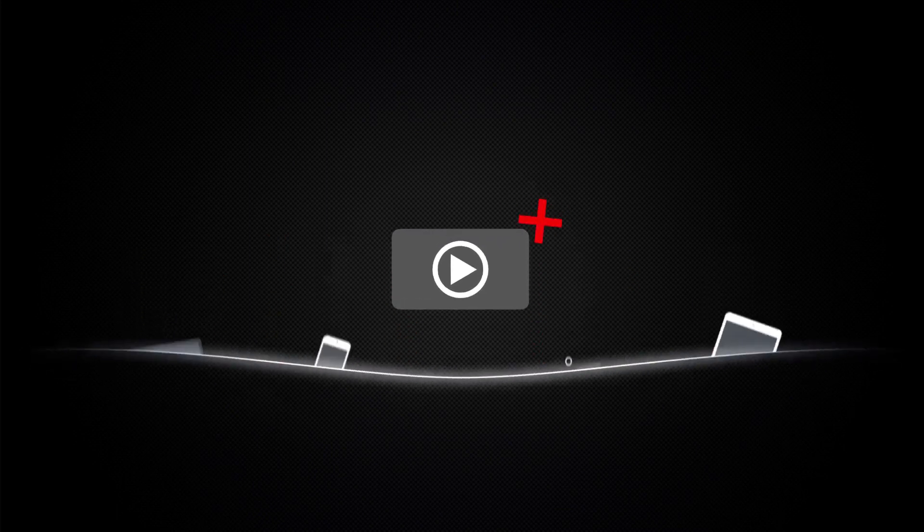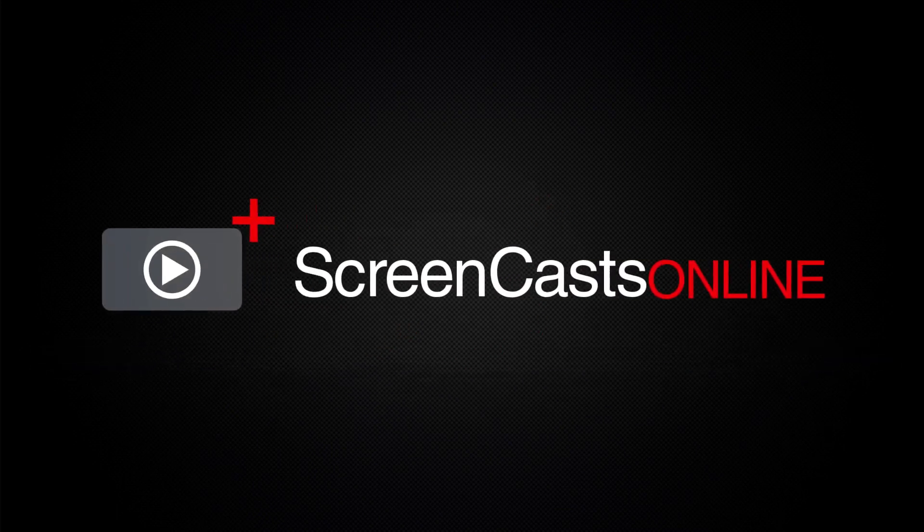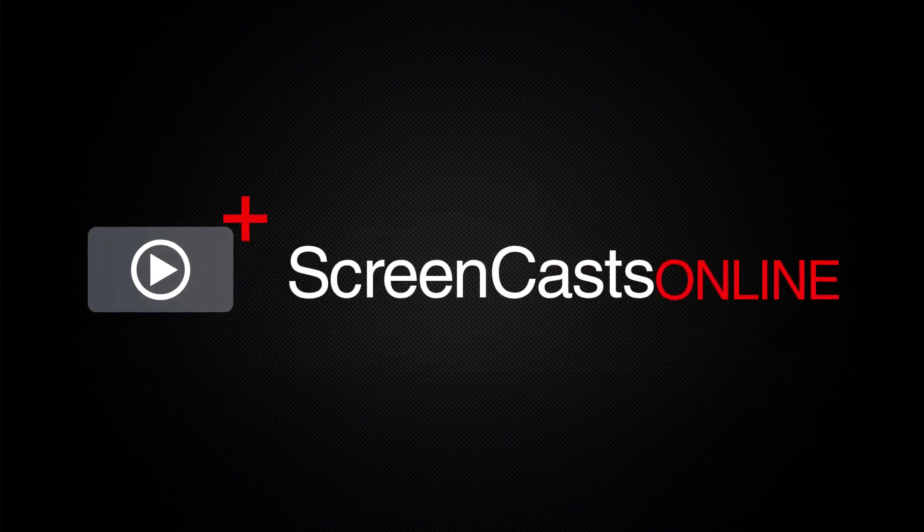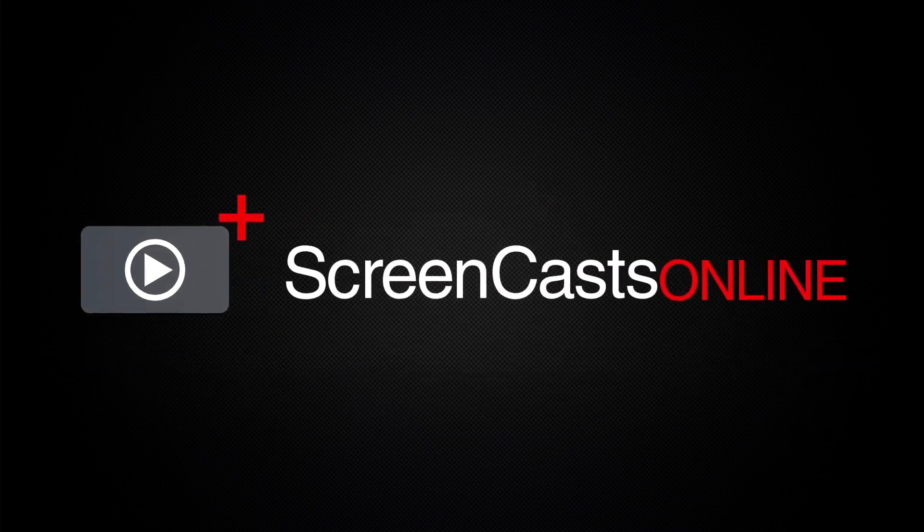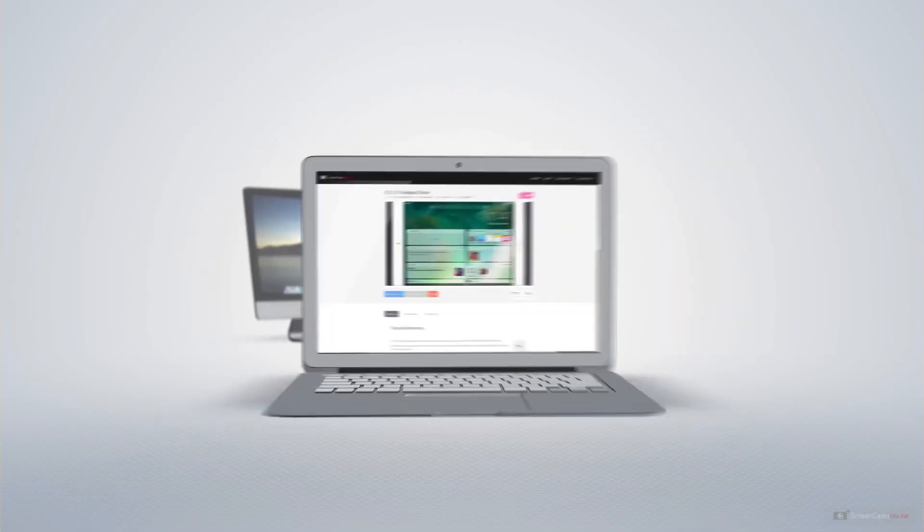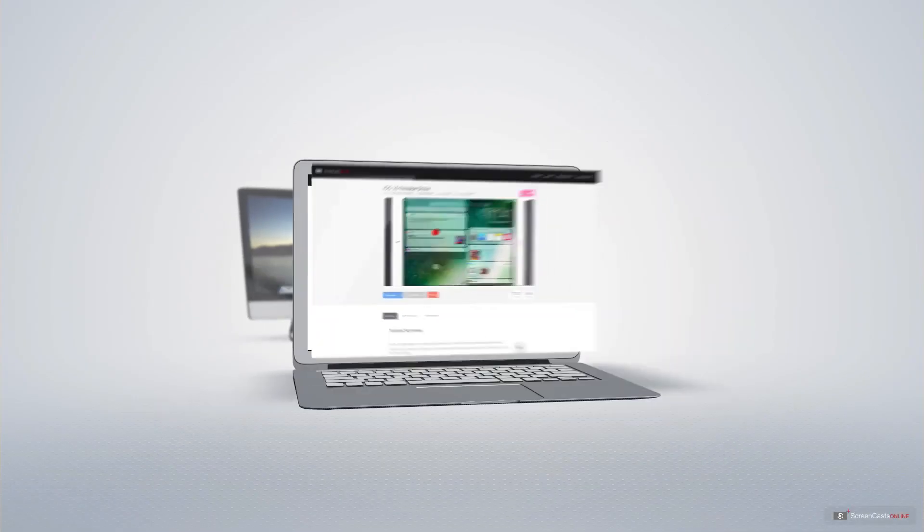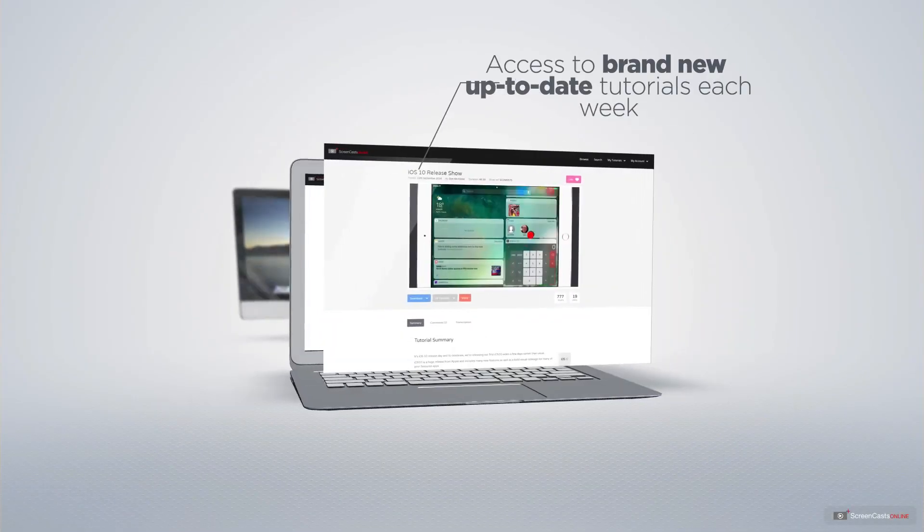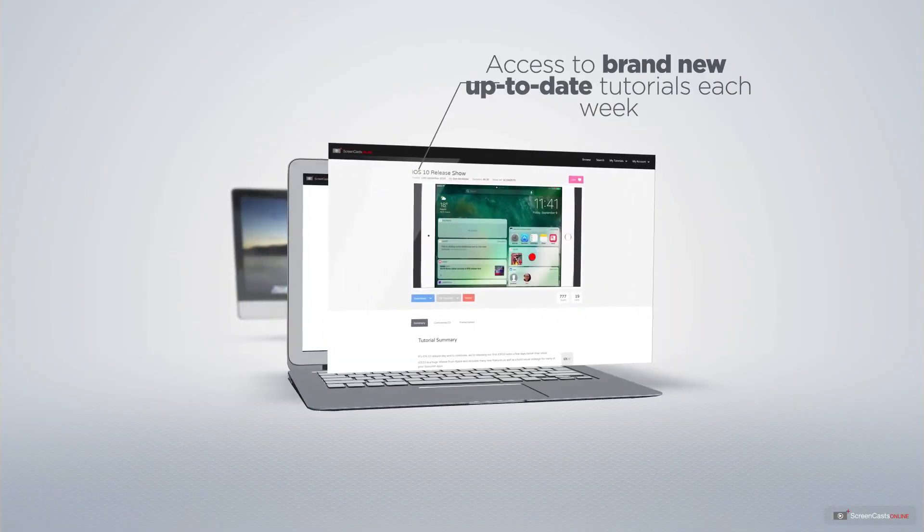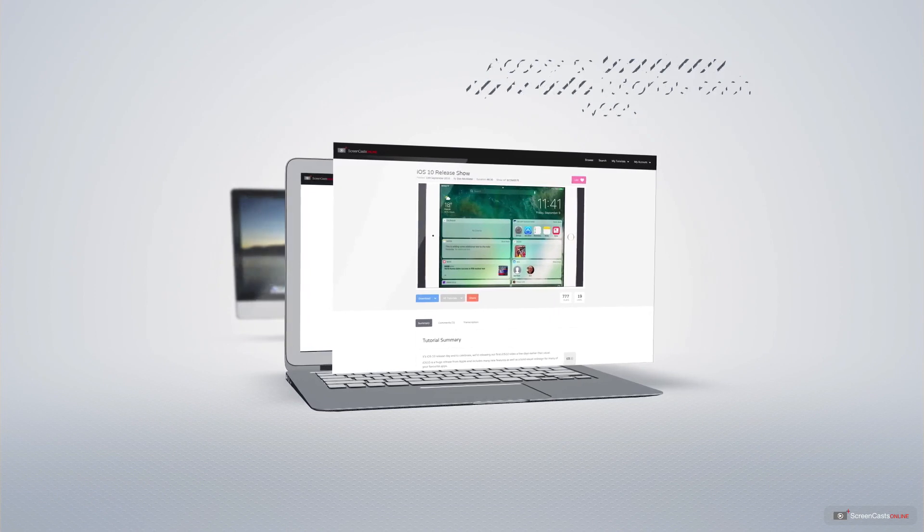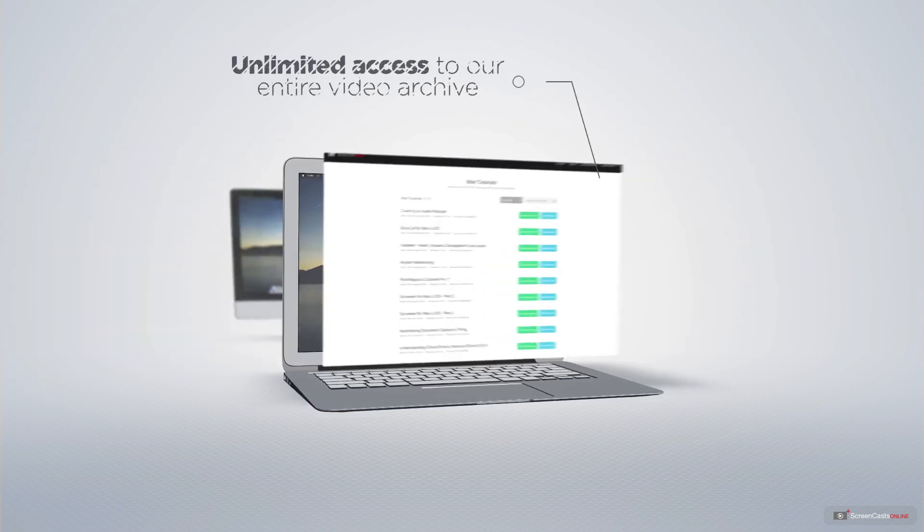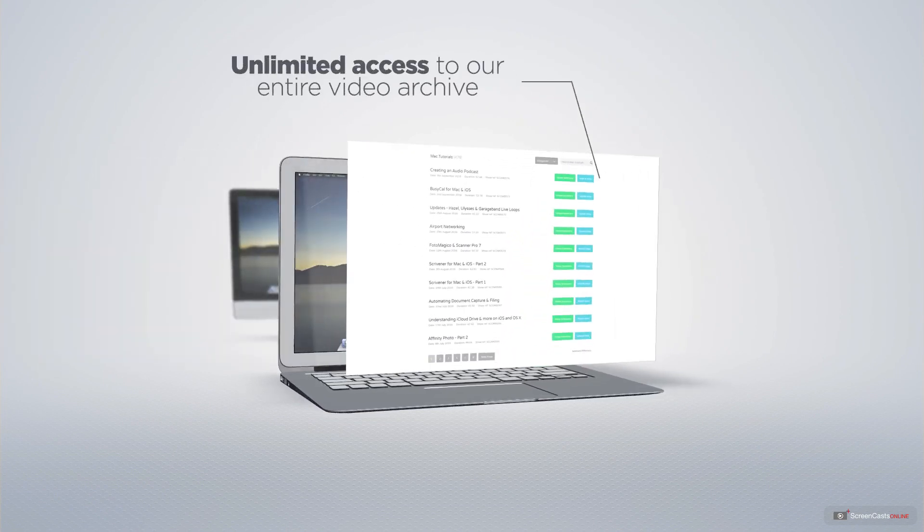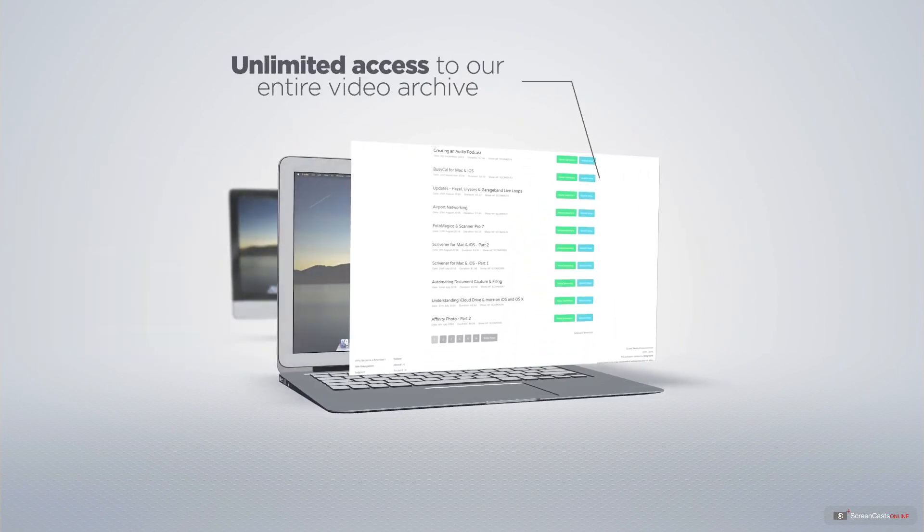ScreenCastsOnline is your premium source of Apple-related video tutorials. All of our members get access to brand new, up-to-date tutorials each week, as well as unlimited access to our entire video archive, full of Mac and iOS-related tutorials.